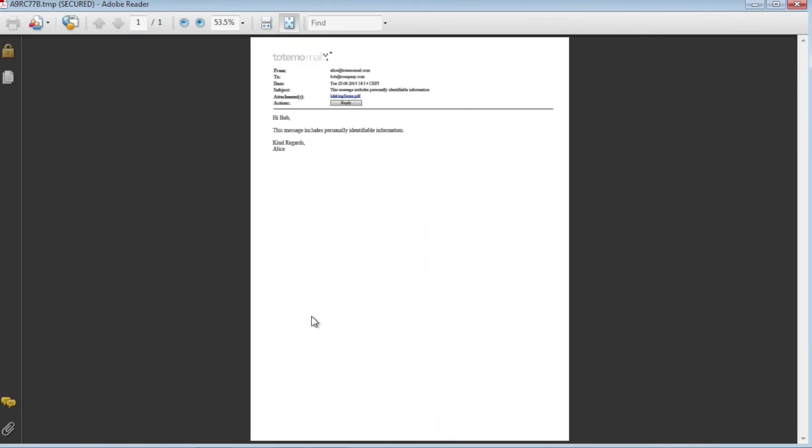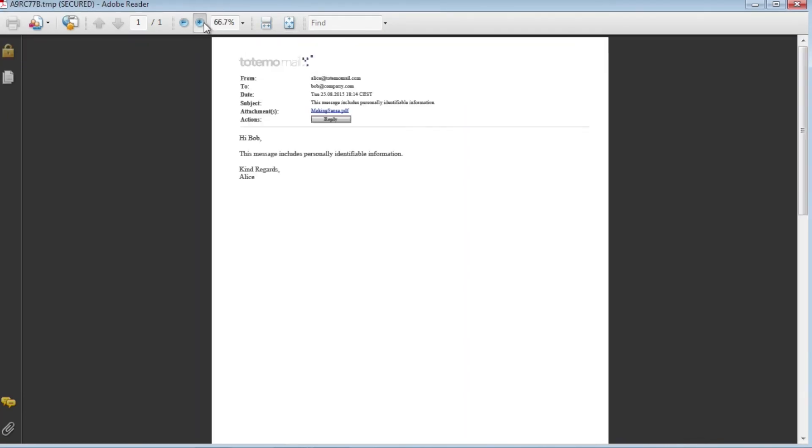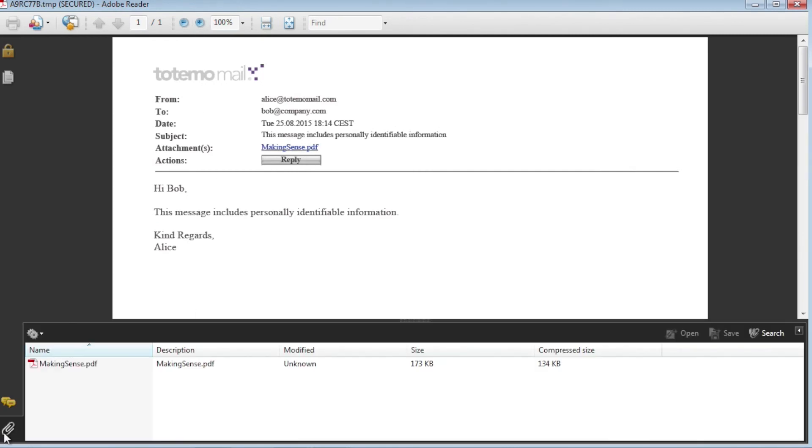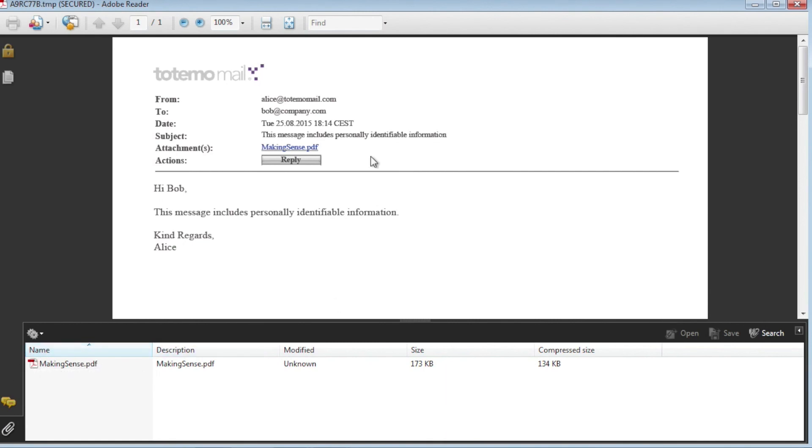The password is validated by Totemomail and Alice's email is displayed. Bob can read the message and is able to open the PDF attachment. Depending on the configuration, Bob can also send replies to Alice or forward the message to other recipients.